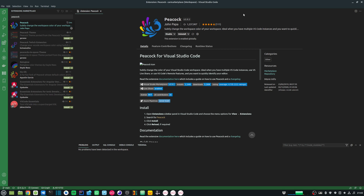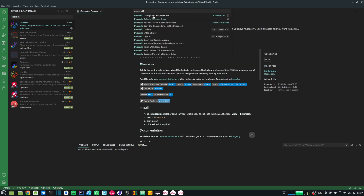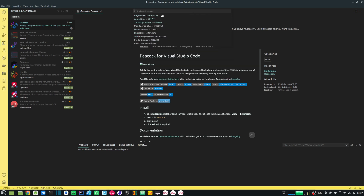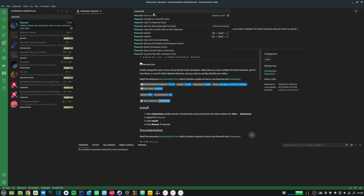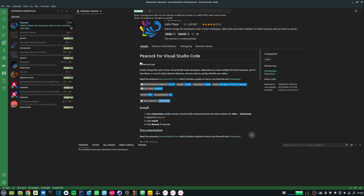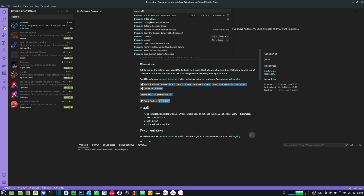The next extension is called Peacock. Peacock allows you to change the color of your workspace. This is really helpful if I have multiple instances of my workspace running or if I want to associate a particular color with a particular workspace. To change my workspace color, I just need to press Ctrl+Shift+P and type Peacock. I can change to a favorite color and choose from the available options, or I can enter a color of my choice and provide the RGB values in the hex code. There are also some other useful options you can choose from.